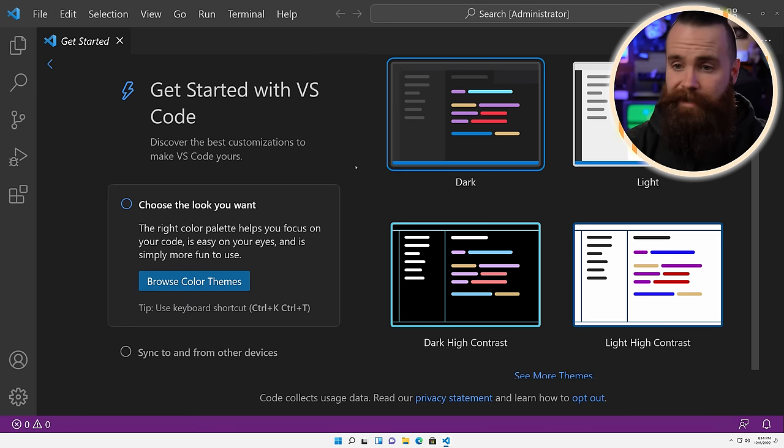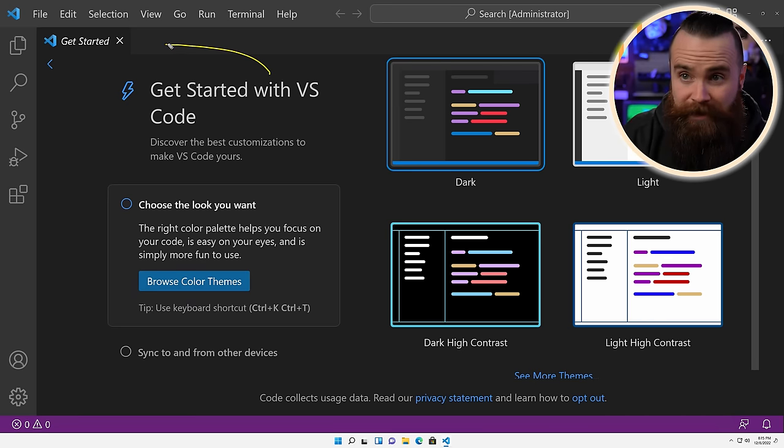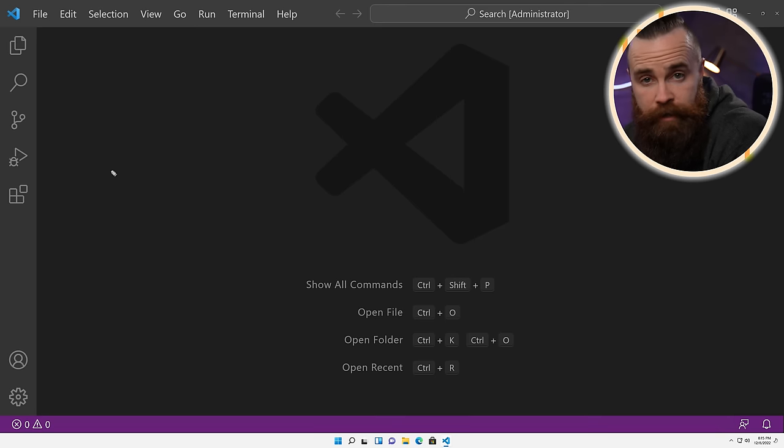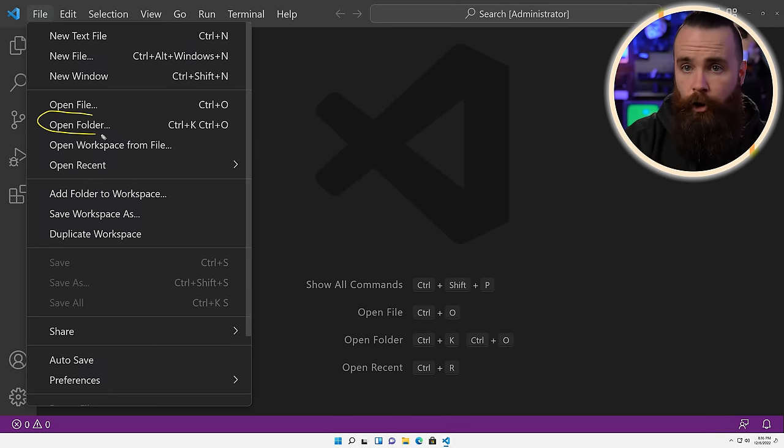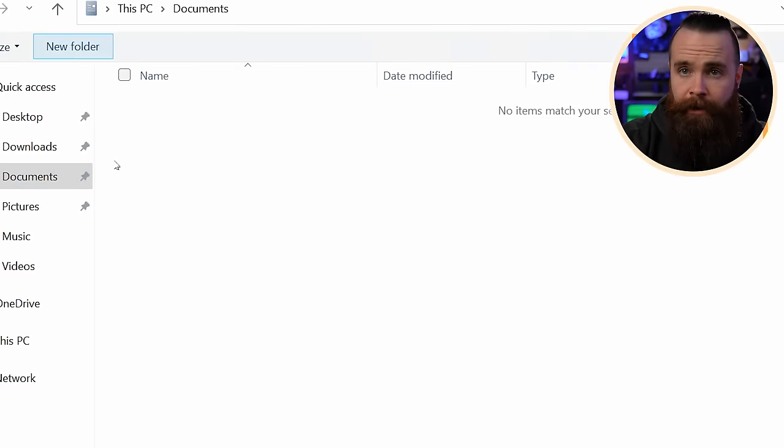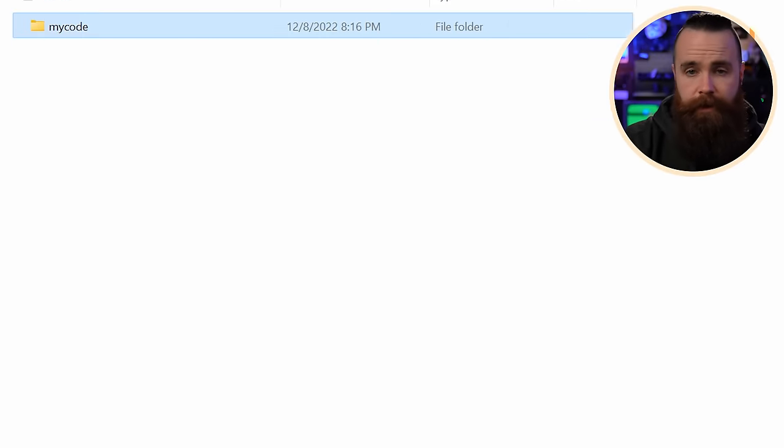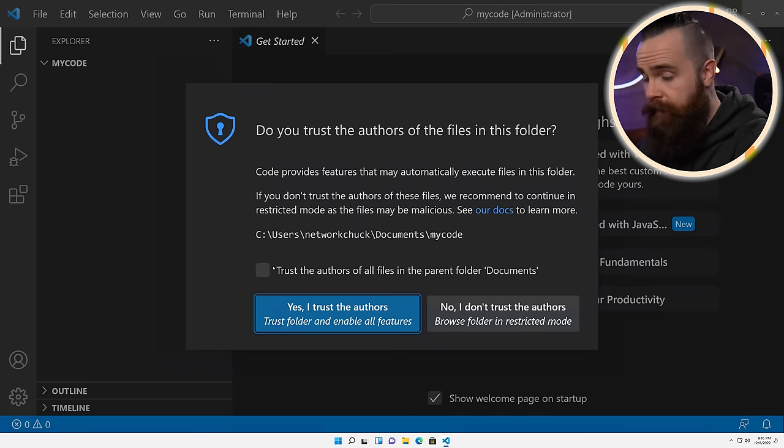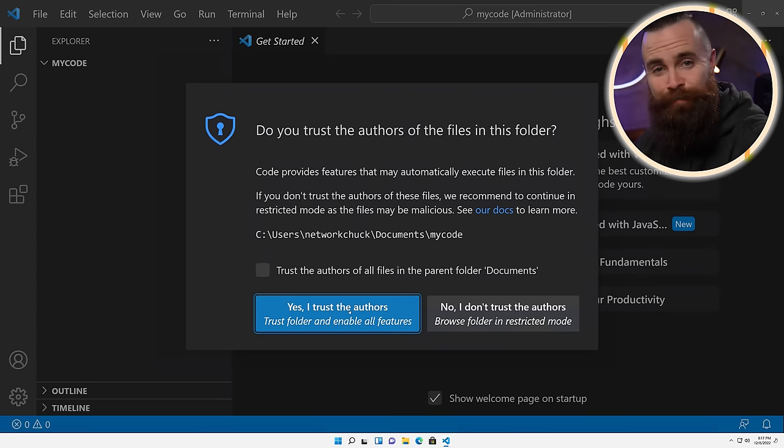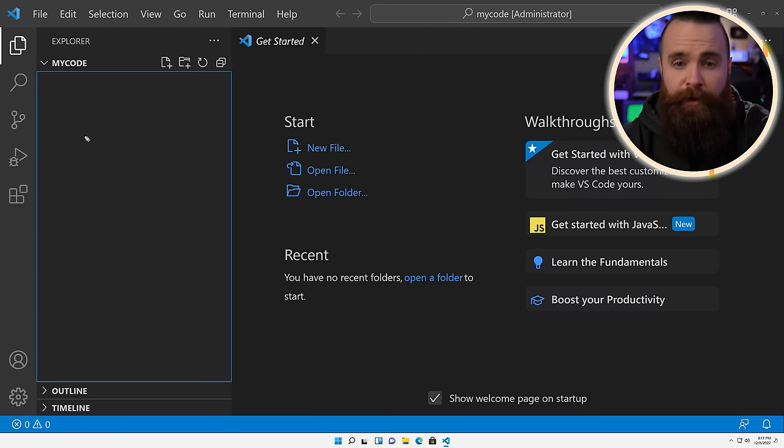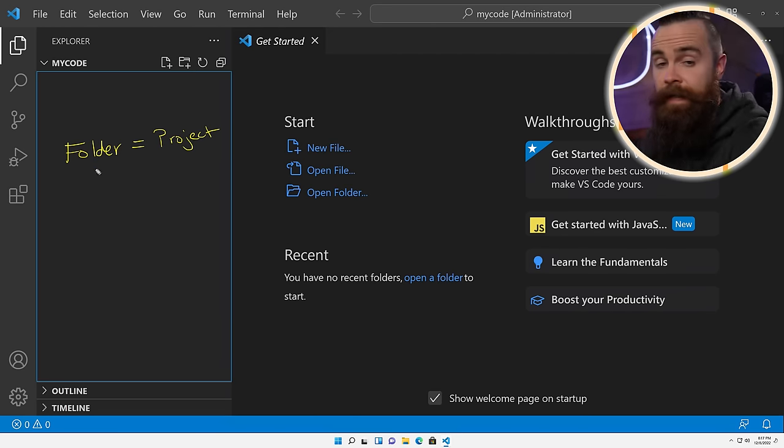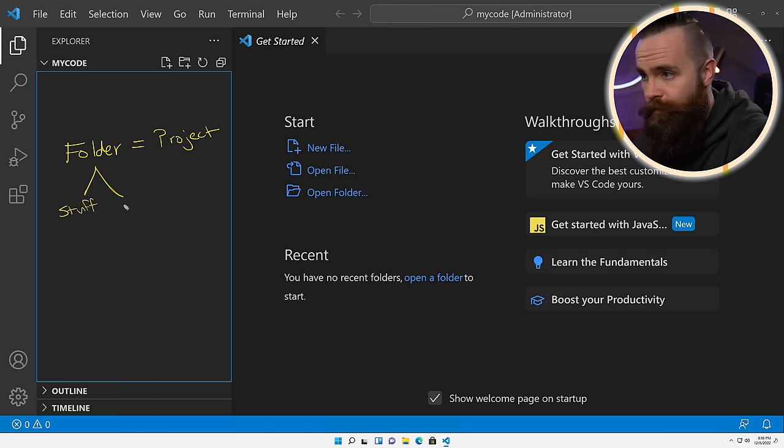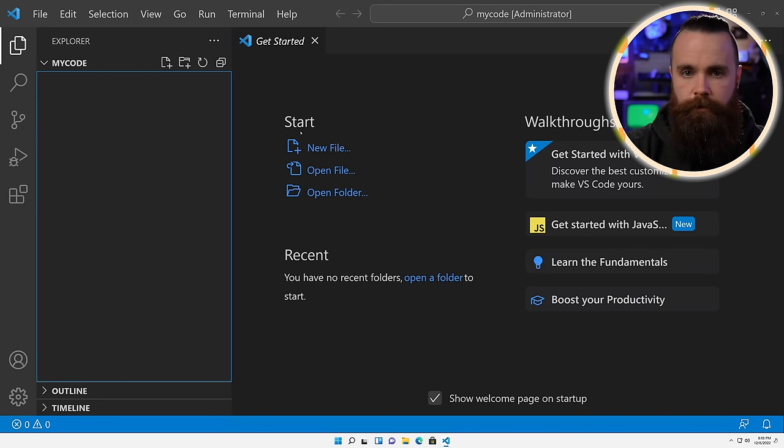Now once you're in VS Code, they're going to try and tell you how to get started. Don't listen to them. I'm going to tell you. Notice we'll have tabs, kind of like a web browser. So just close it out. We'll first start with just opening a folder. So we'll go to file and open folder. I'll make a new folder right now, call it my code and hit select folder. And because I am the author of this folder, I do trust myself. Do you trust yourself? Now when we open a folder it's kind of like opening a project. That's how VS Code kind of sees it. And in this folder is where you will store all your project files, all your code.